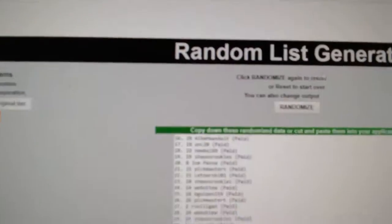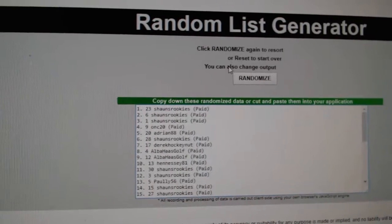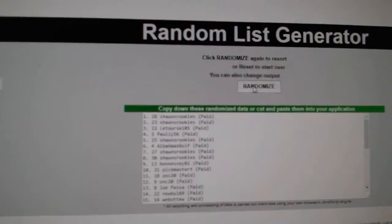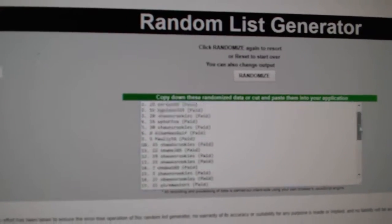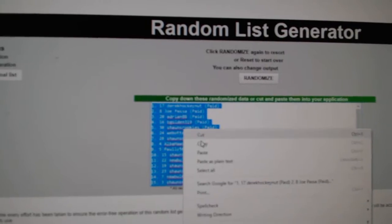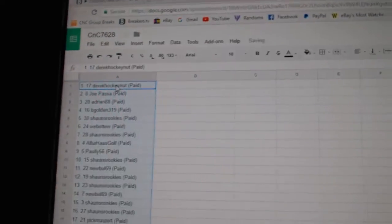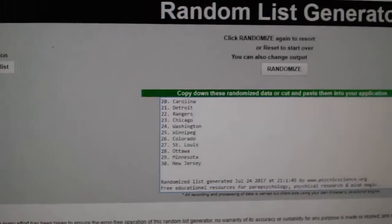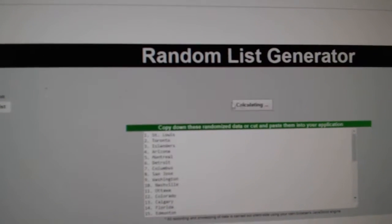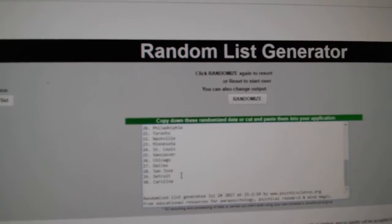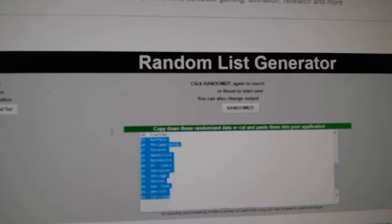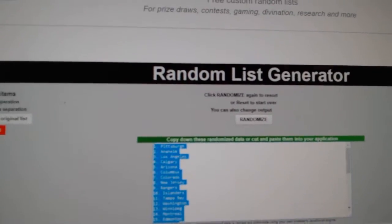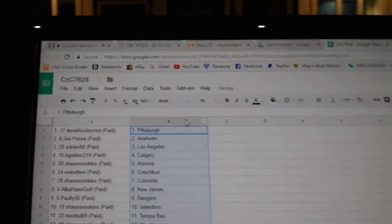Here we go, starting off. Team Rancher CNC breaks 76-28, everything three times. One, two, three. Copy. Paste. One, two, three. Copy. Paste.